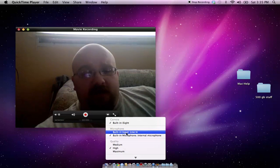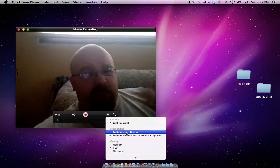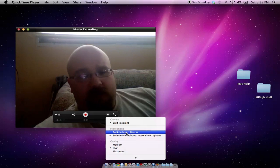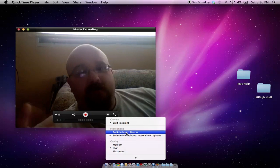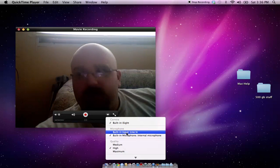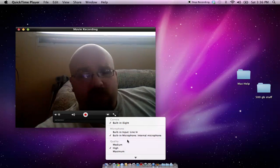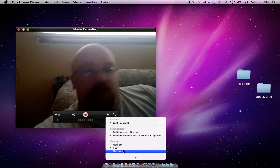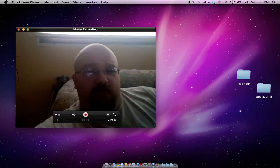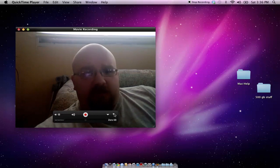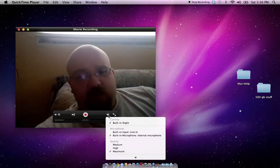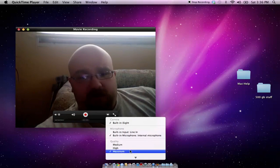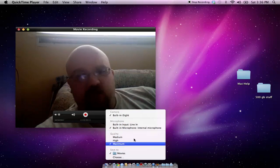Here you have your line in, so if you have a pluggable microphone, you can use it. Or the internal, like I have checked on mine. And then you can change the quality of your video to max, medium, or low, and choose where to save it.